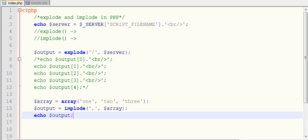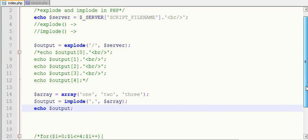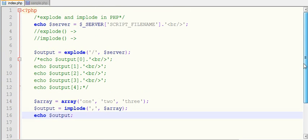These two functions are very important in PHP and can be used in many situations. I hope you understand the difference between explode and implode. If you like this video tutorial, please subscribe to my channel — thanks for watching!